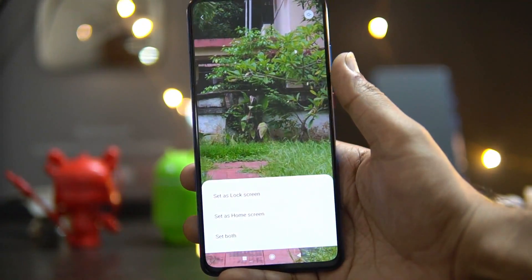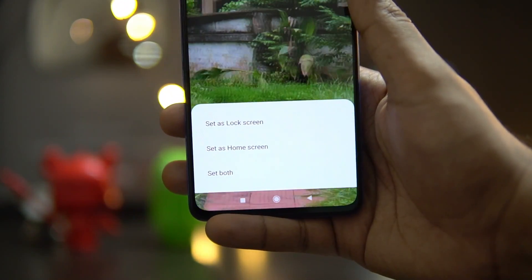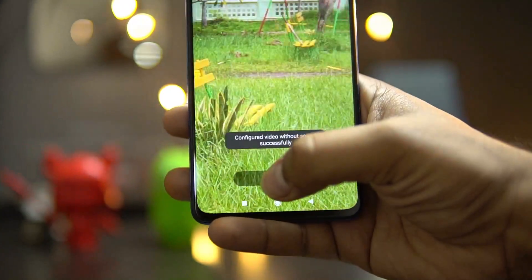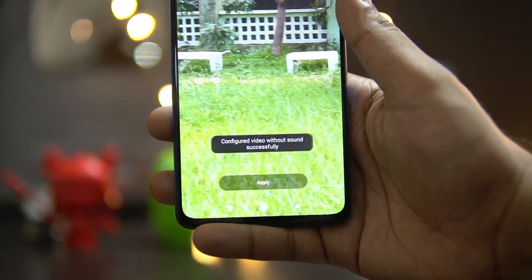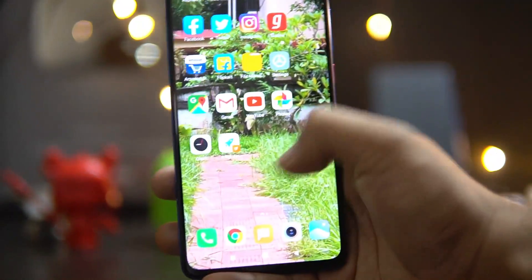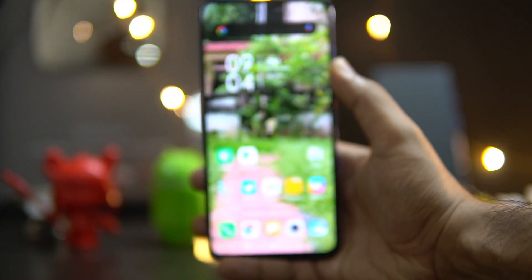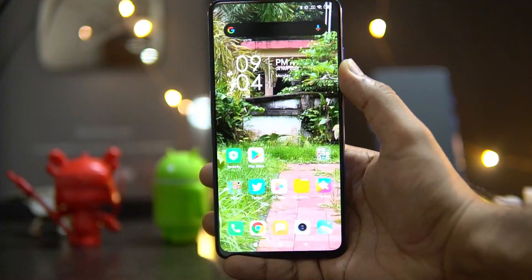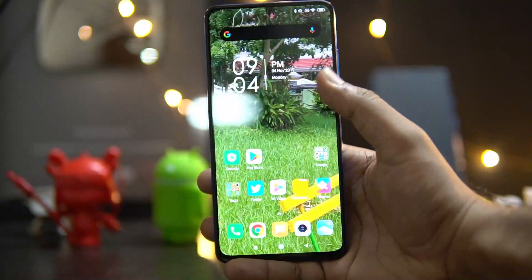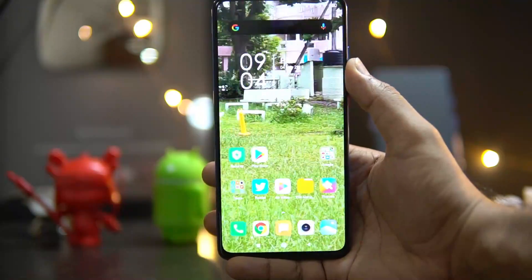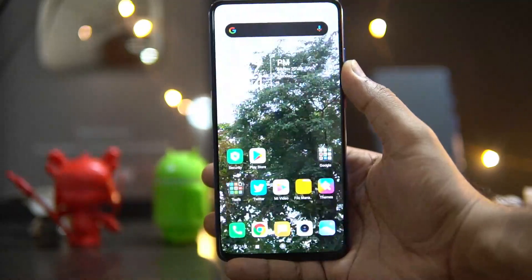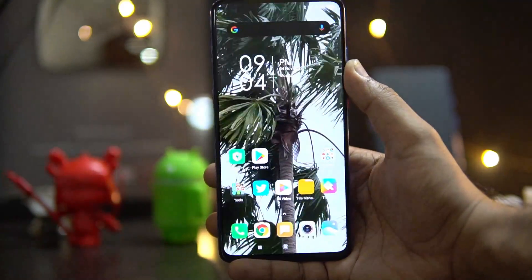Click Apply and you'll see the option to set it as lock screen, home screen, or both. We'll set it as home screen. 'Video configured successfully without sound.' Now on the home screen, you can see the video wallpaper is in action — the video we selected is now playing in the background. You can set any video from your smartphone as the wallpaper on MIUI 11.